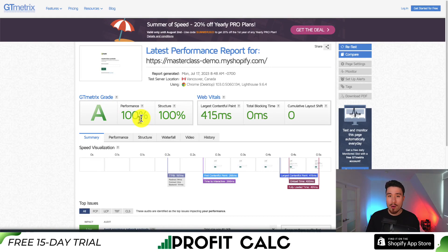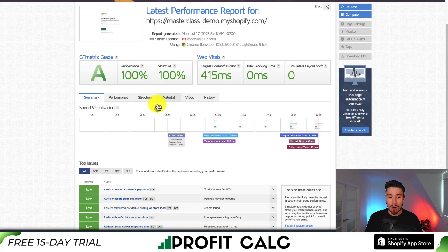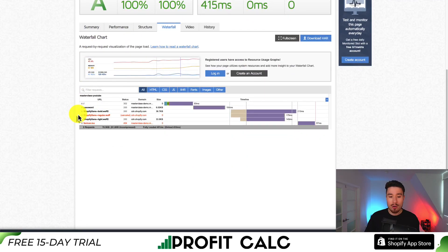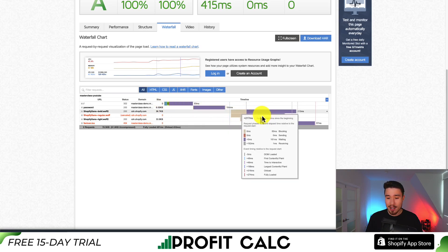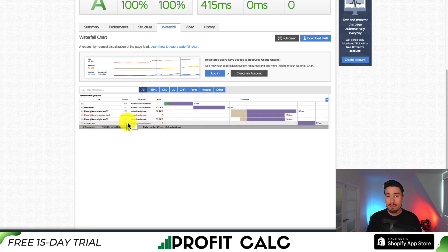If you have a clean install — no apps and really no images — it's going to load extremely fast. But when things start to slow down, it's going to be because of those two things. A great view here is called Waterfall. If you click on that, it's going to show you step by step what is being loaded on your site, the time it takes to load, and what's being loaded. With this, you'll be able to find certain views or apps that are slowing things down.